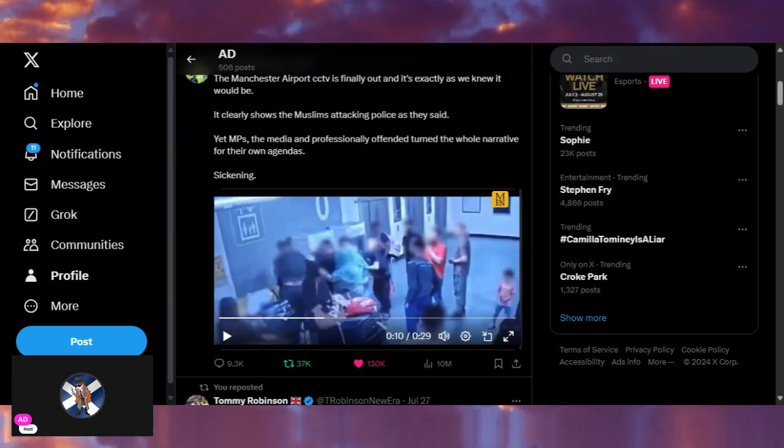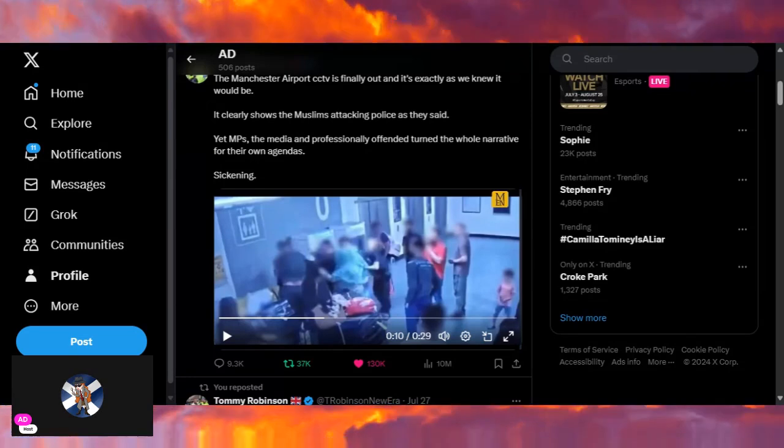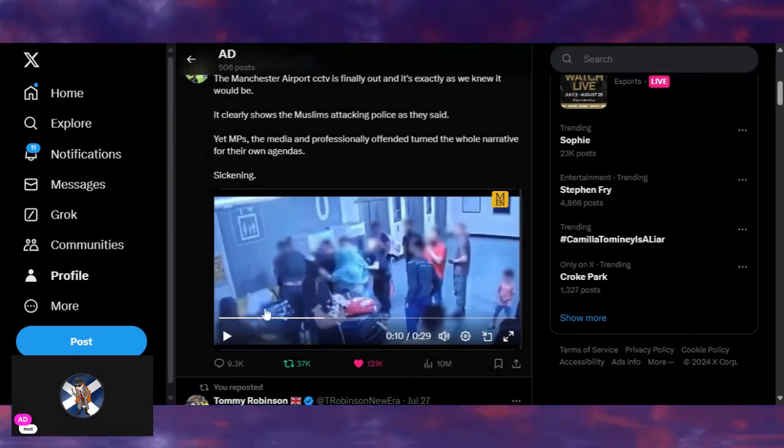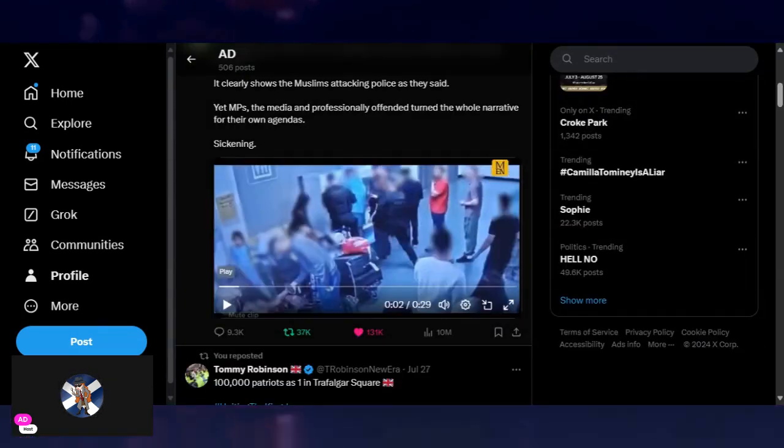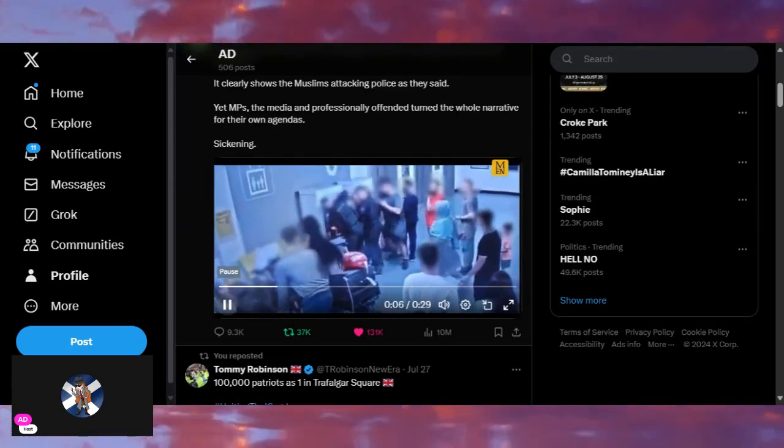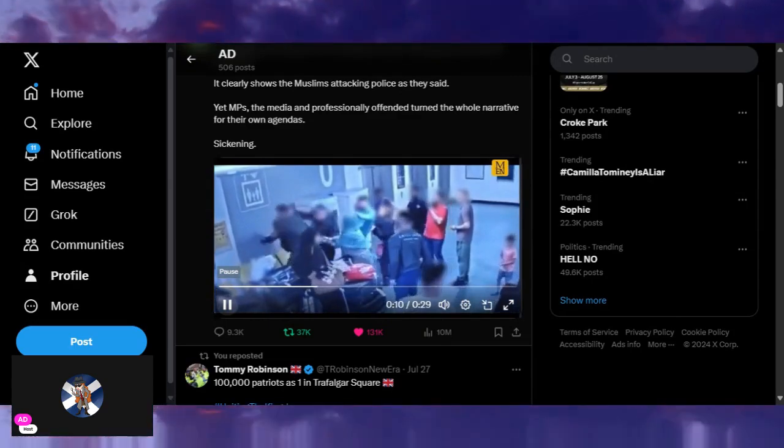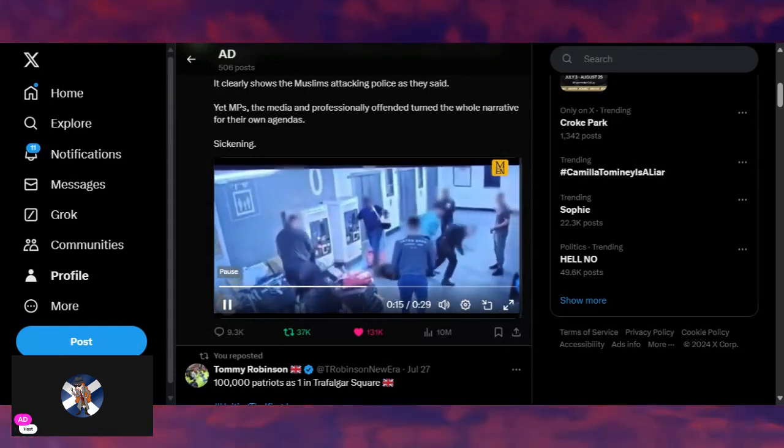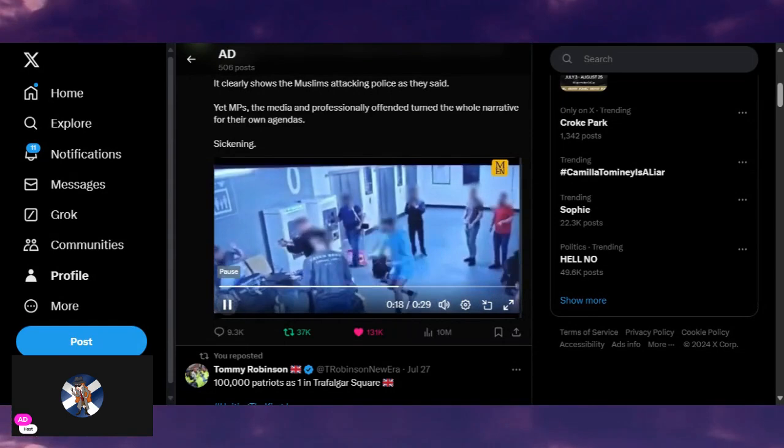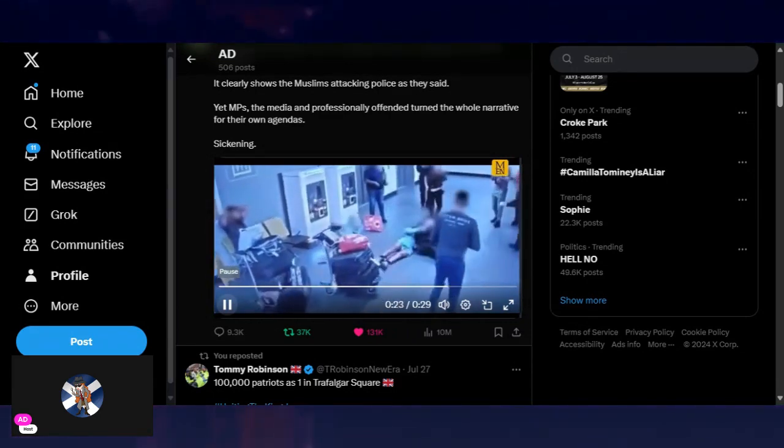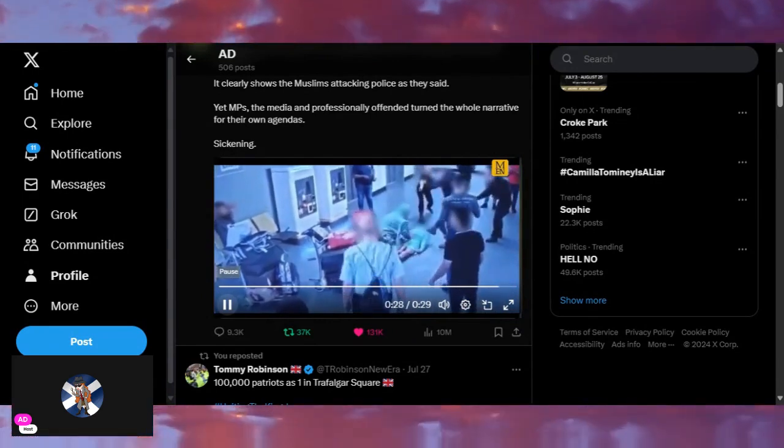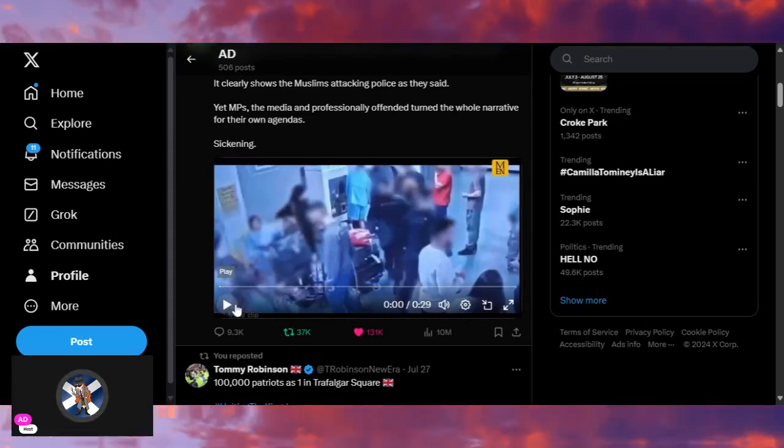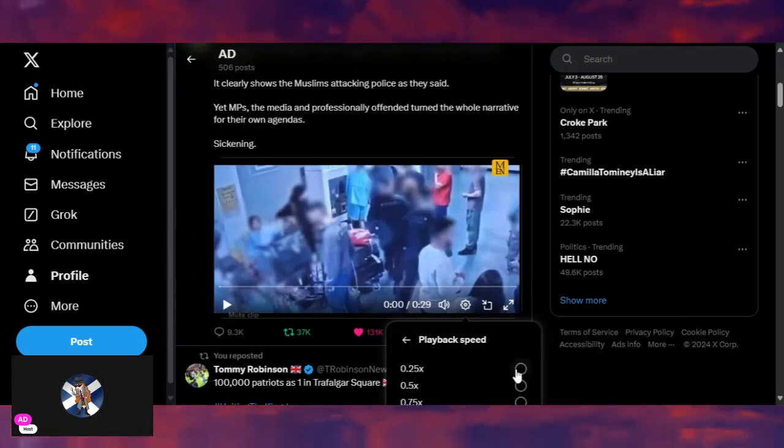So I'm going to show you this video, and we're going to watch it first, and then I'm going to slow it down. We're going to watch it at normal speed, repeat, and then I'm going to slow it right down so you can watch it.